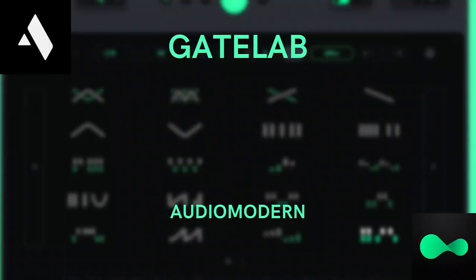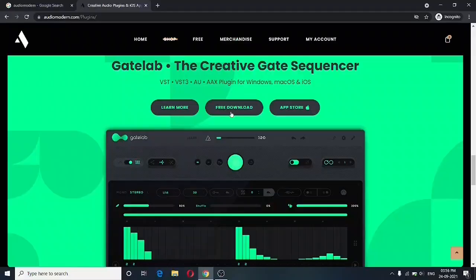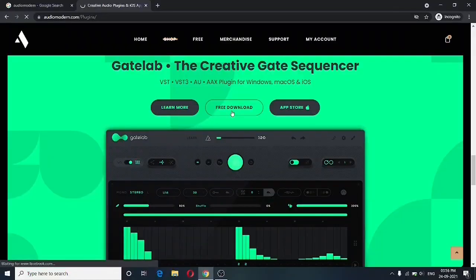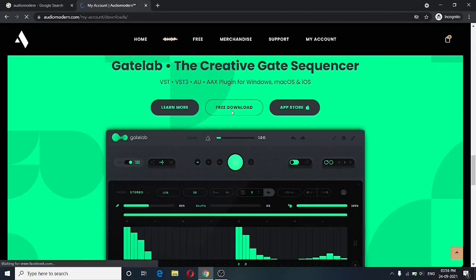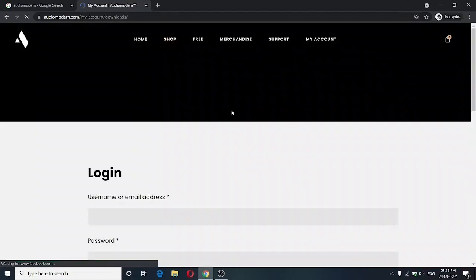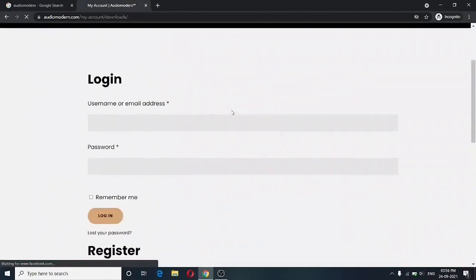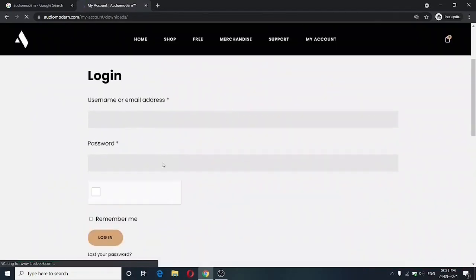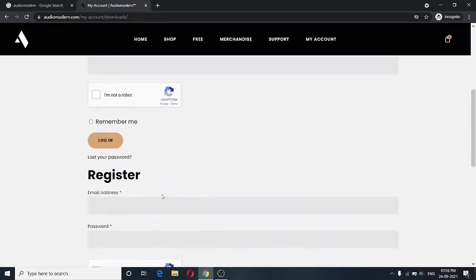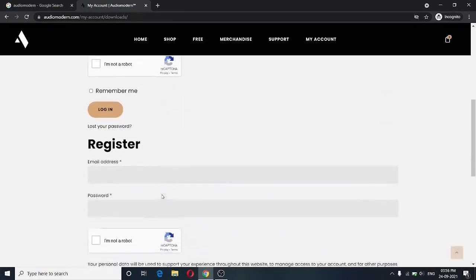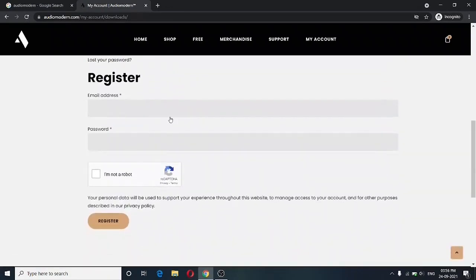Let me go ahead and show you how you can download GateLab. In order to get GateLab, you have to head over to AudioModern's website. I will leave this link in the description so that you can get it yourself. And if you don't have an account with AudioModern, you will have to first create an account.